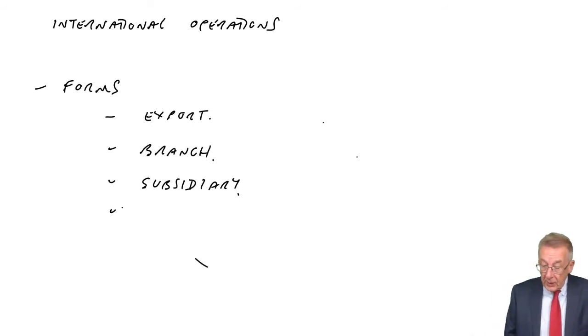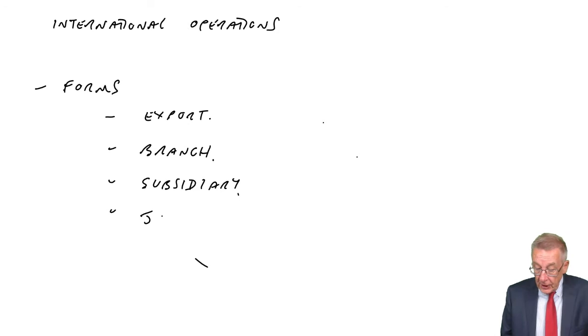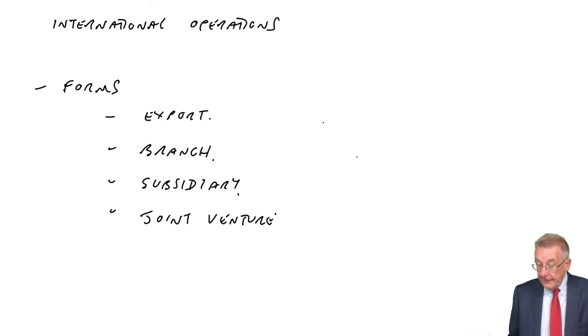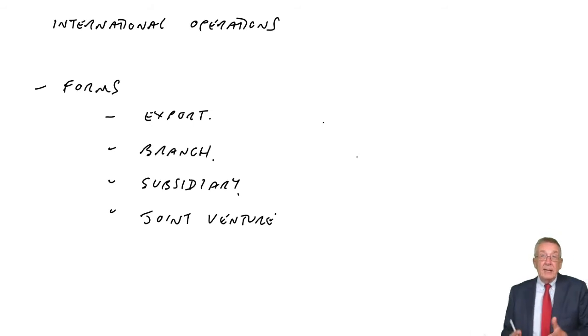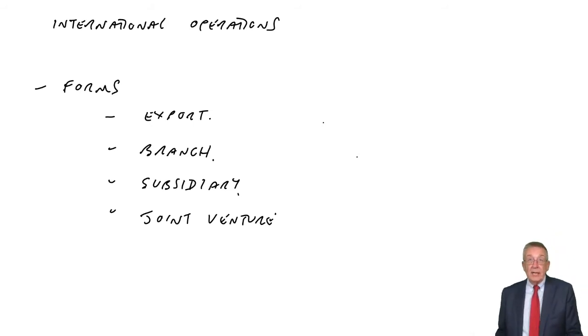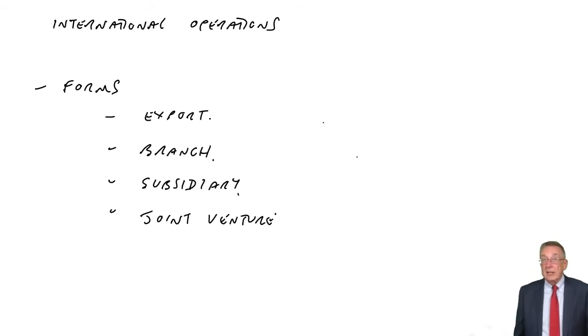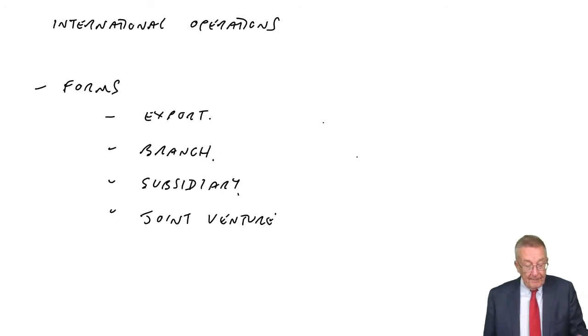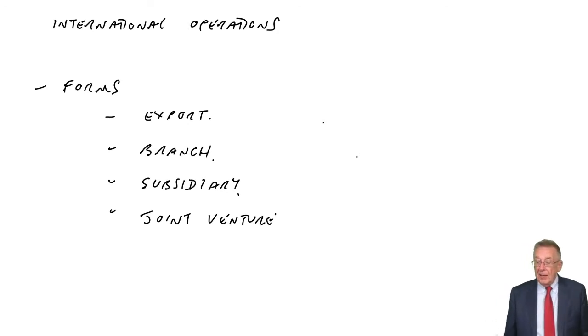Another way, a joint venture. Partner with a company already in the foreign country, so they've got local knowledge. And it can be cheaper.